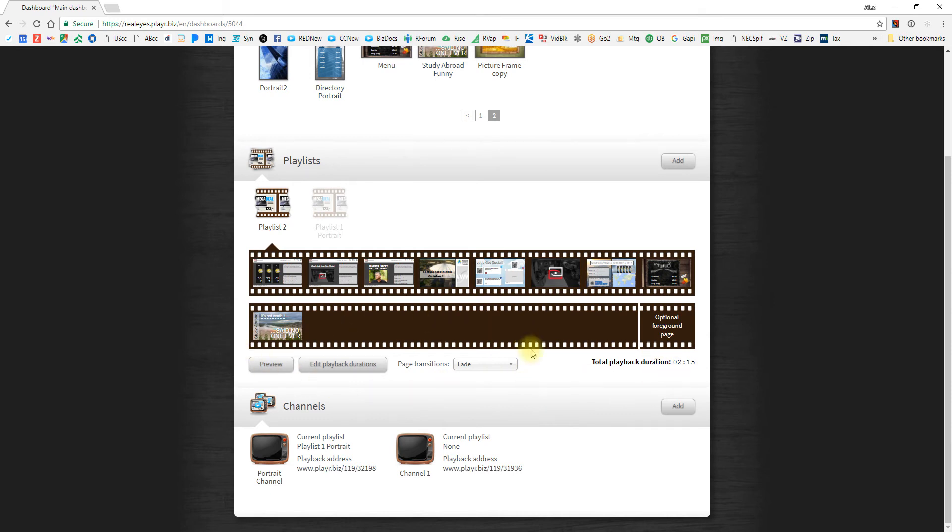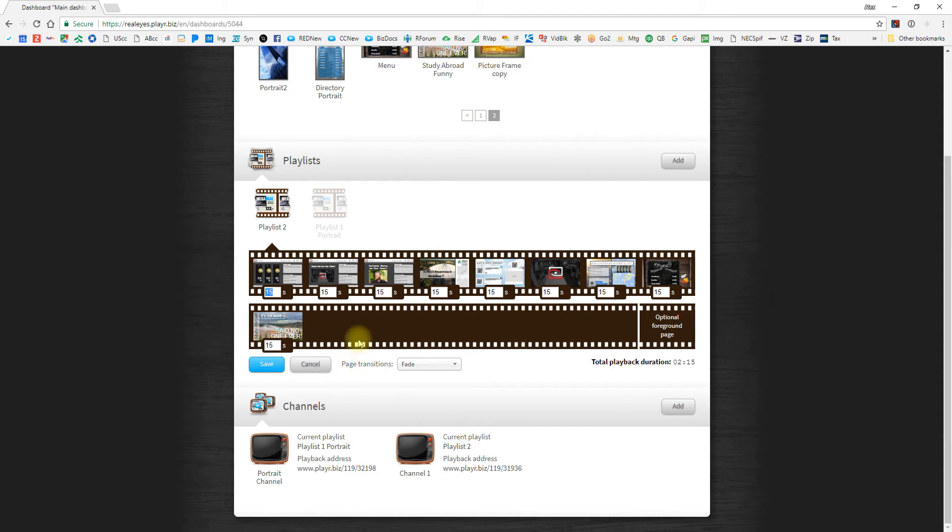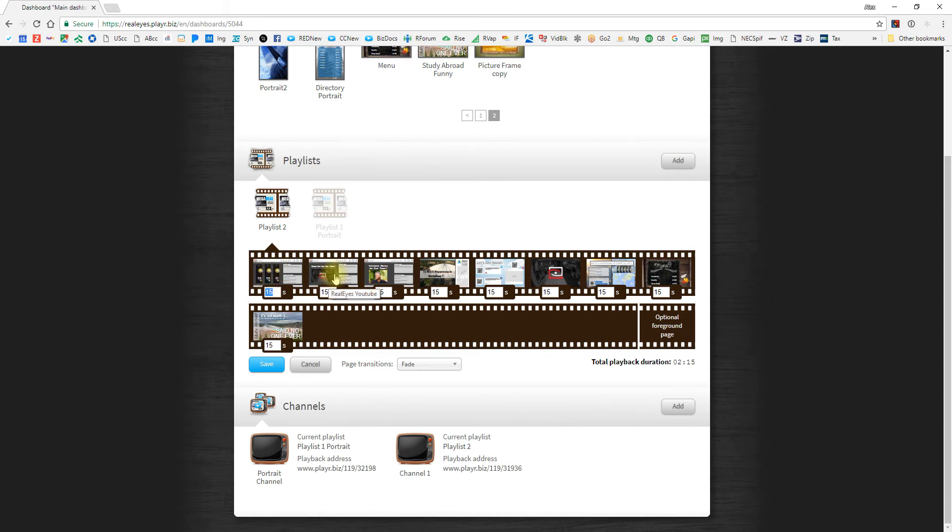The settings down here will help you to create an effective playlist. First off, you can preview. We'll get to that in just a second. You can edit the playback durations. This is important because when you click this button, every slide defaults to a 15-second playback duration, which means it will show on your display for 15 seconds before moving on to the next slide.